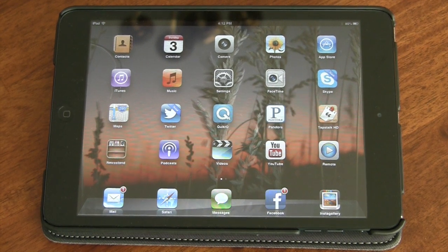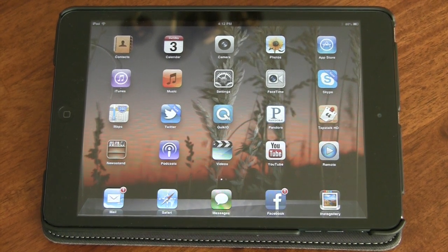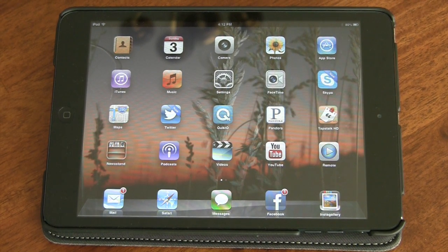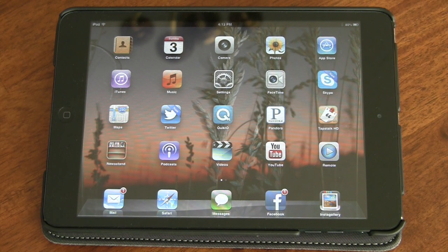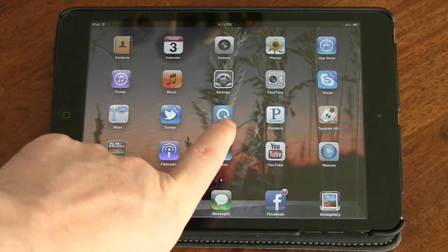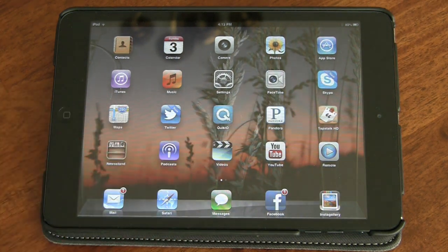Hello and welcome back to another episode of Geek With Glasses. Today I wanted to do an app review. The app that I'm actually going to talk about today, right here in the middle of my screen, it's called QuickIO.